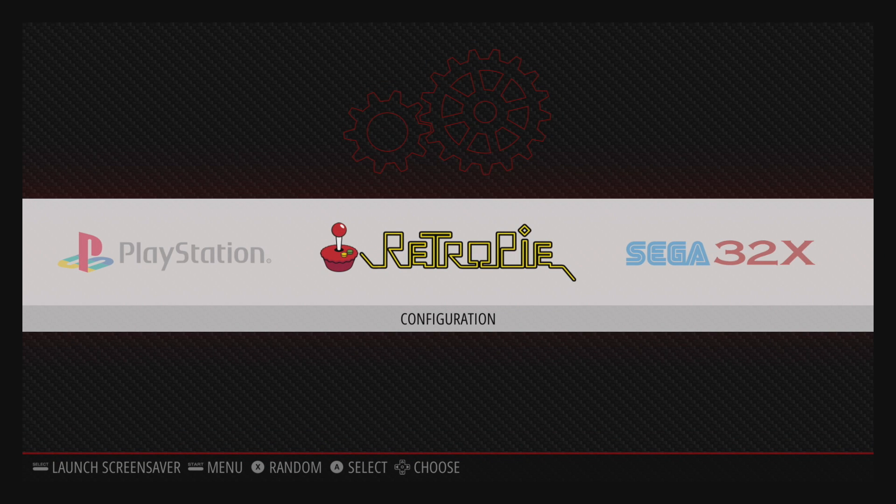Hey, what's going on guys? It's ETA Prime back here again. Today I want to show you how to display your frame rate of your games while you're running them in RetroPie on the Raspberry Pi.